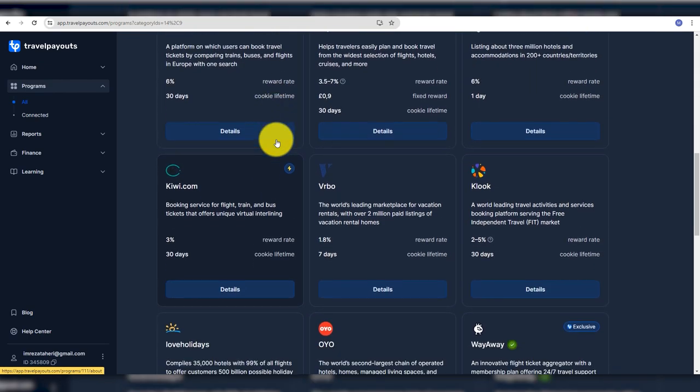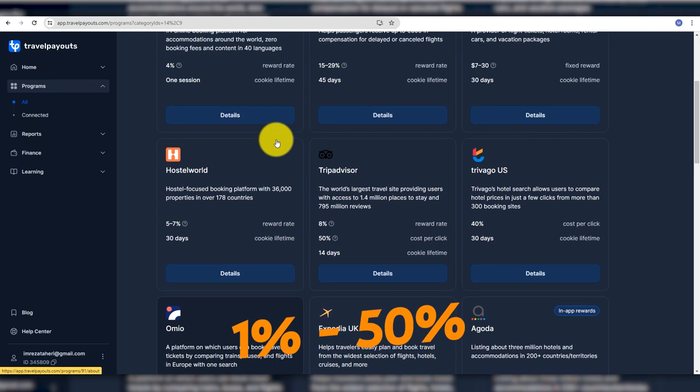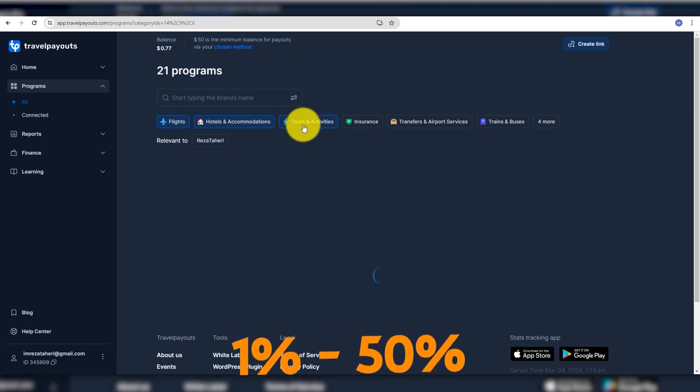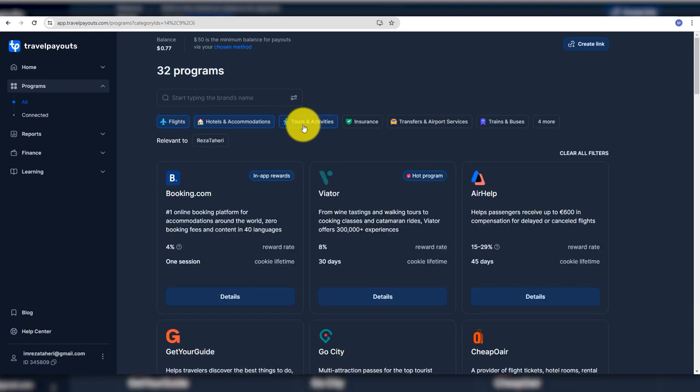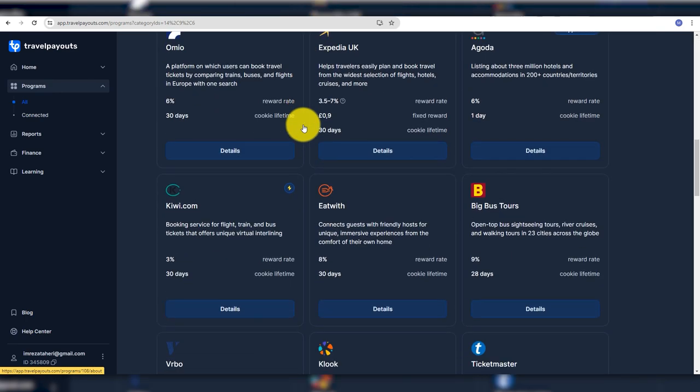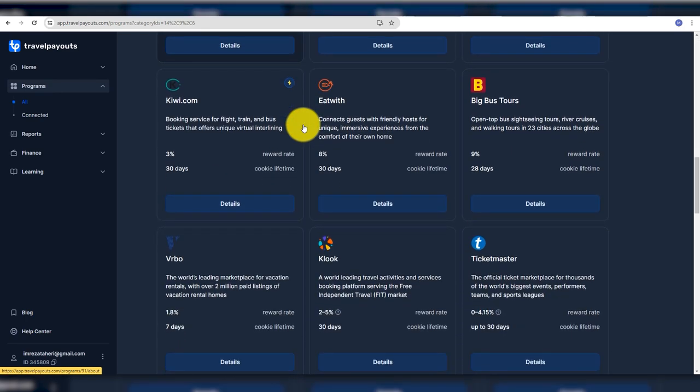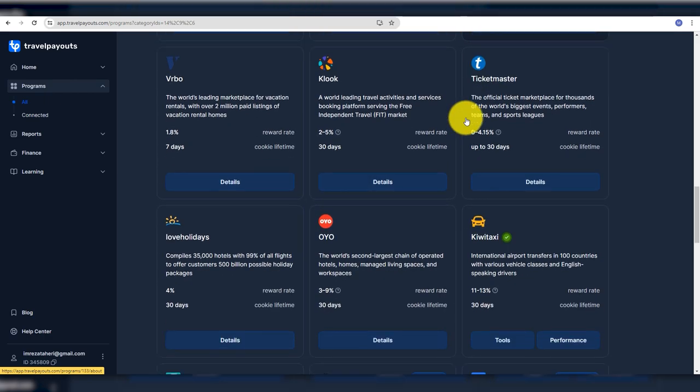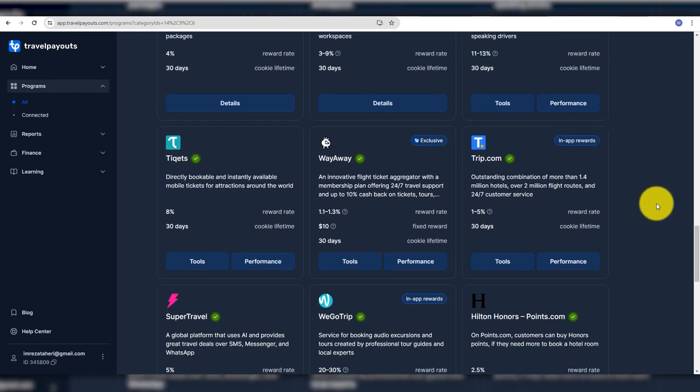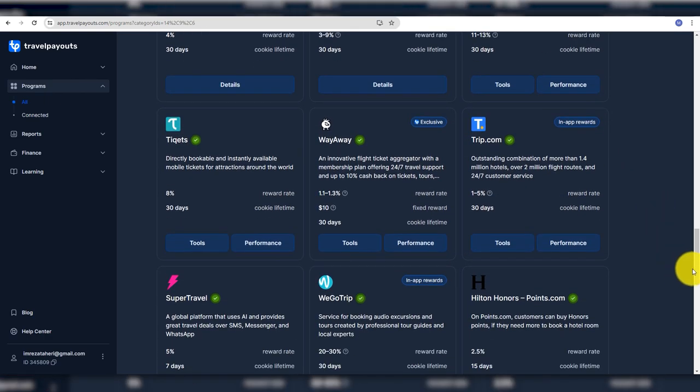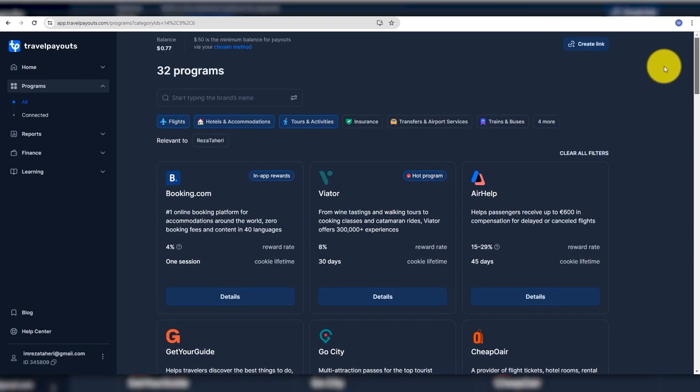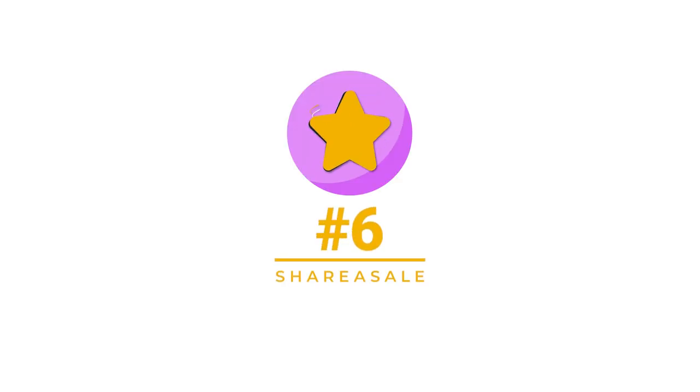The commission range is from 1% up to 50%. Booking.com, Kayak.com, Trip.com, and many more are on Travel Payouts. The cookie duration is a lifetime, so you shouldn't worry about it.